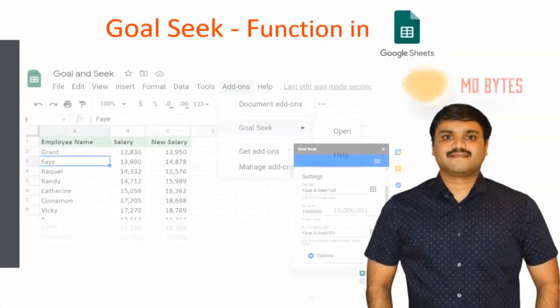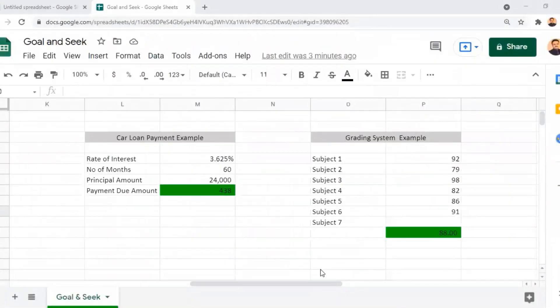Welcome to MDbytes. In this video, you are going to watch how to use the Goal Seek function in Google Sheets. Among various data analysis tools, this Goal Seek function is very particular because it can identify the input value automatically based on the output value.